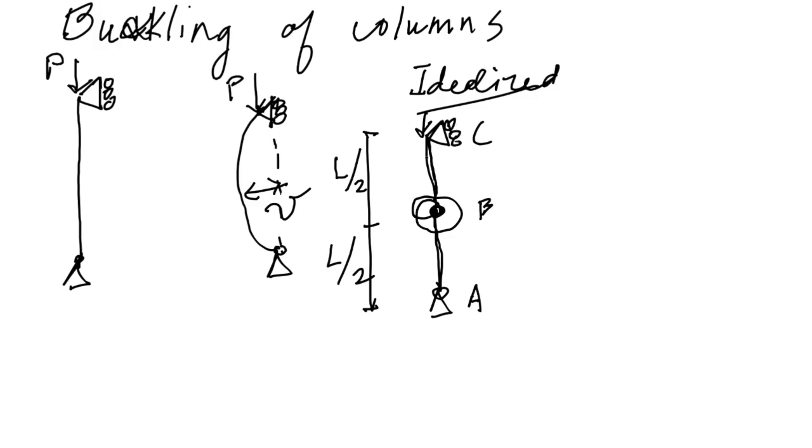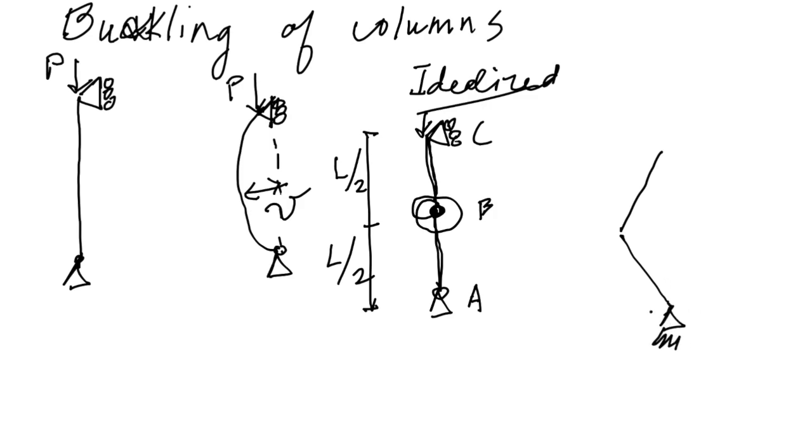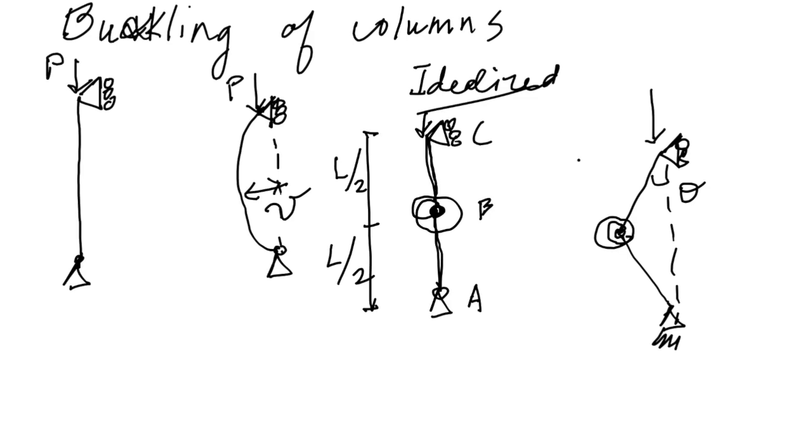So we have this idealized column where in a real column, every single material point at every position can have a rotation theta. But here we're going to assume that between the supports and the joint B, these are infinitely rigid structural members, so rotation only happens there. When you apply this load, this thing is going to deflect into a shape that looks like this. As you would expect, we have this spring here, and now we can measure theta there.